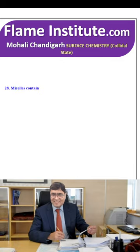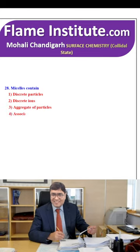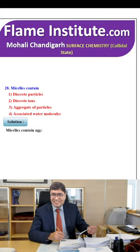Micelles contain discrete particles, discrete ions, aggregate of particles or associated water molecules? Micelles contain an aggregate of particles — that means colloids. So, the third option is the right option.